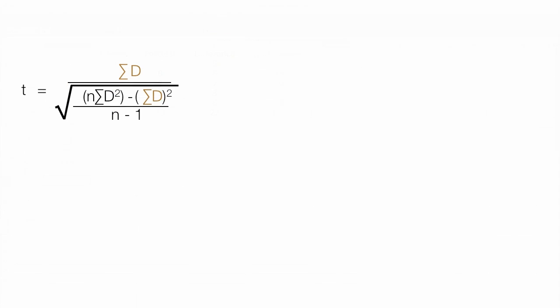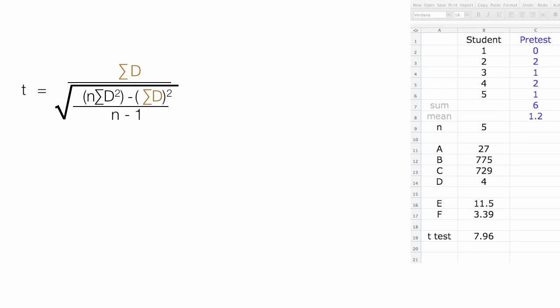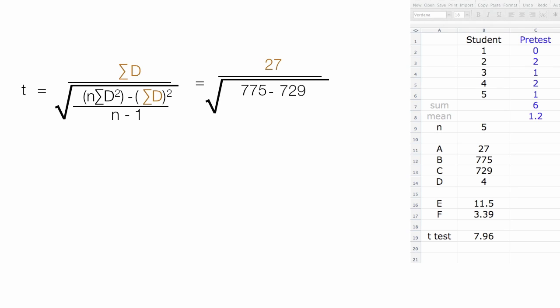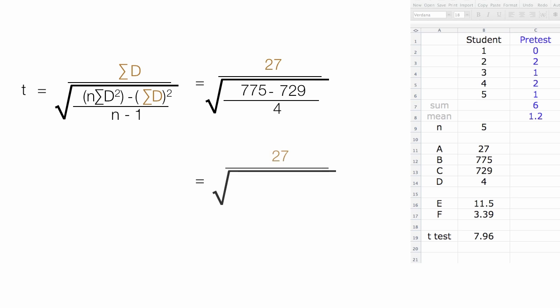Let me show you where we're at. So 27 is the numerator, and that's what I called A, or the sum of the differences, divided by the square root of a bunch of stuff. The first one, 775, which I call B, which is N times the sum of the differences squared, minus 729, which I call C, which is the sum of the differences squared. I divide this by D, what I call D, which is 4, which is the sample size, the number of participants, minus 1. This is equal to 27, divided by the square root of 11.5, which I'm calling E.